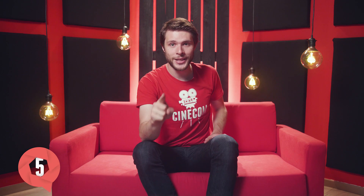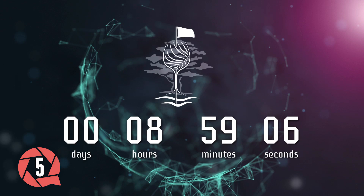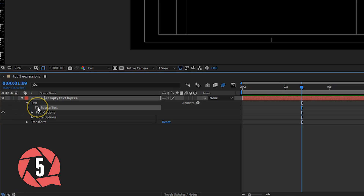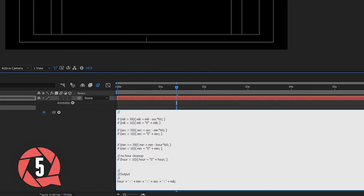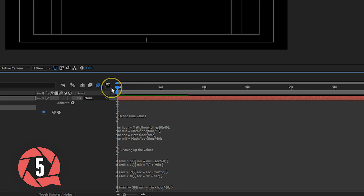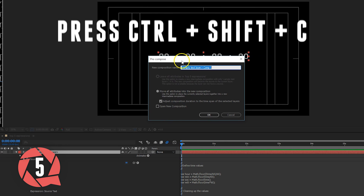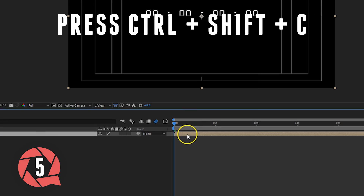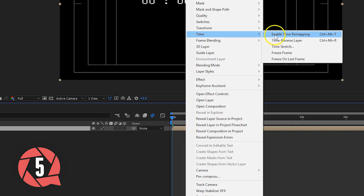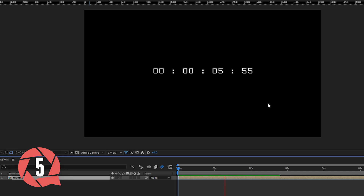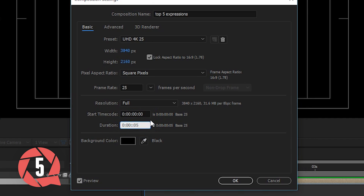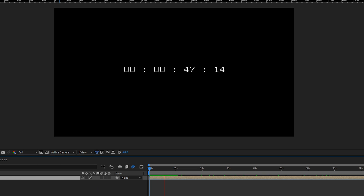And I've saved the best one for the last. It was actually my first expression that I wrote myself, because a client once requested a countdown that had to go for 10 hours straight. Simply create a text layer and insert the expression code into the source text attribute. The timer will count up now, but by simply precomposing this layer and then right clicking it, choosing time — time reverse layer — it will count down. To change the length of the counter, you need to change the duration of the composition.